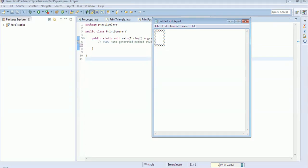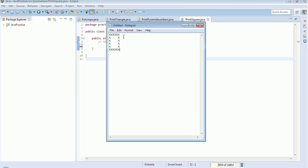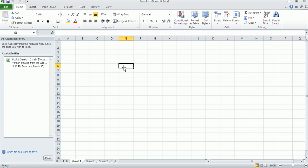Hi everyone, welcome to the Java session of the series. Today we will discuss one more pattern. All the borders will be printed and the rest of them will be empty, so it should look like a square box. Now we will discuss how to print this. I have opened an Excel sheet and I will show you the logic behind it.